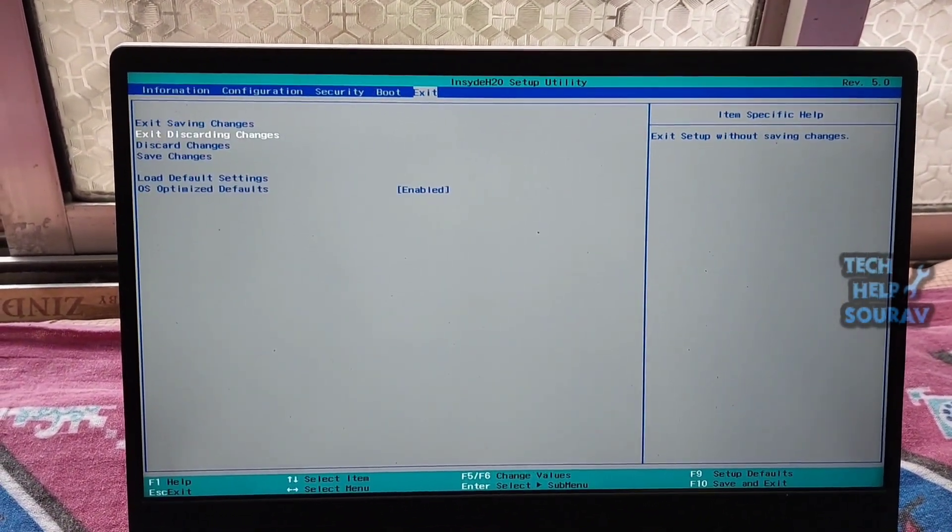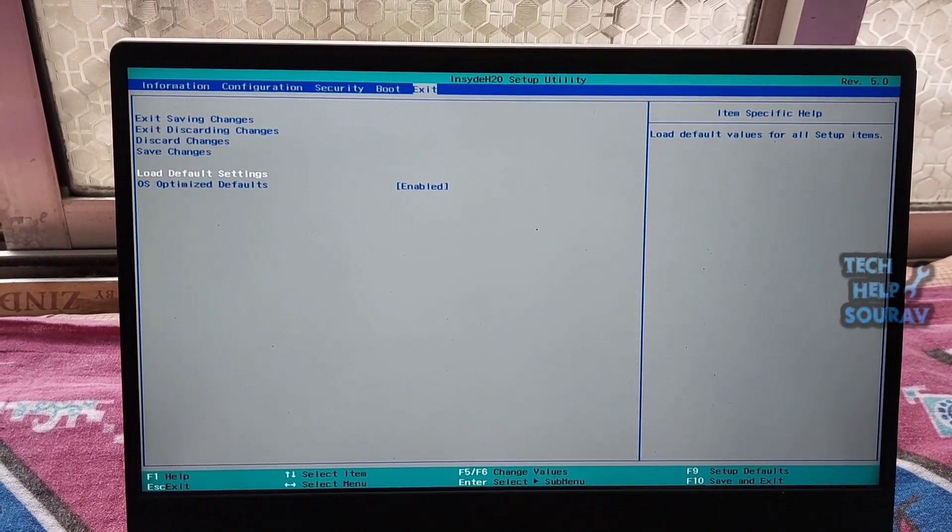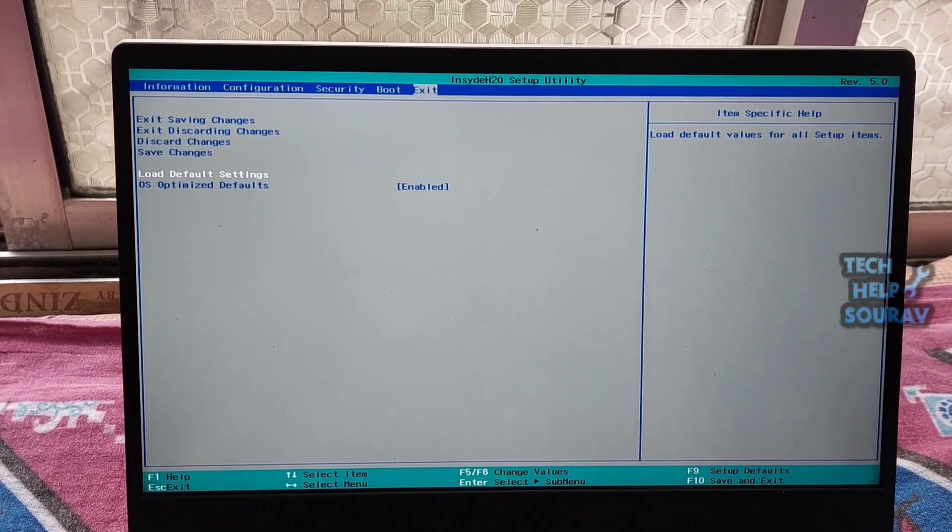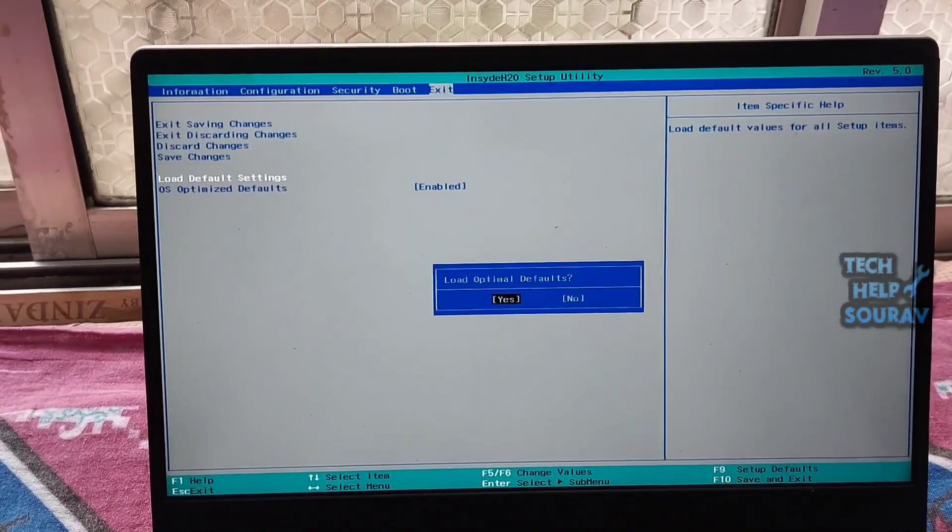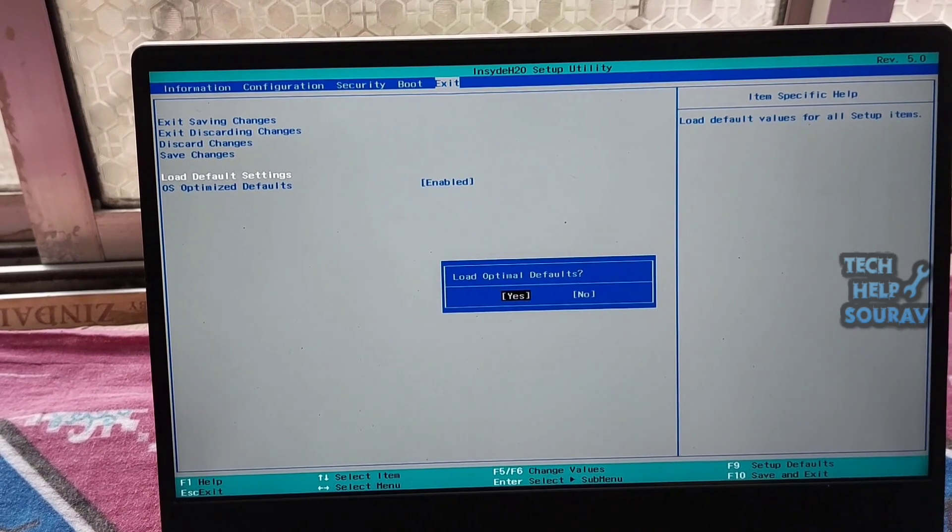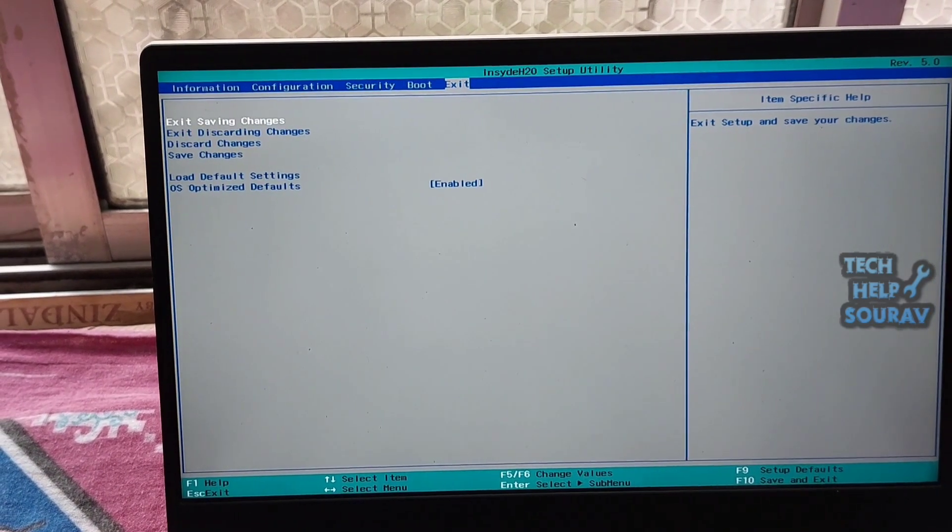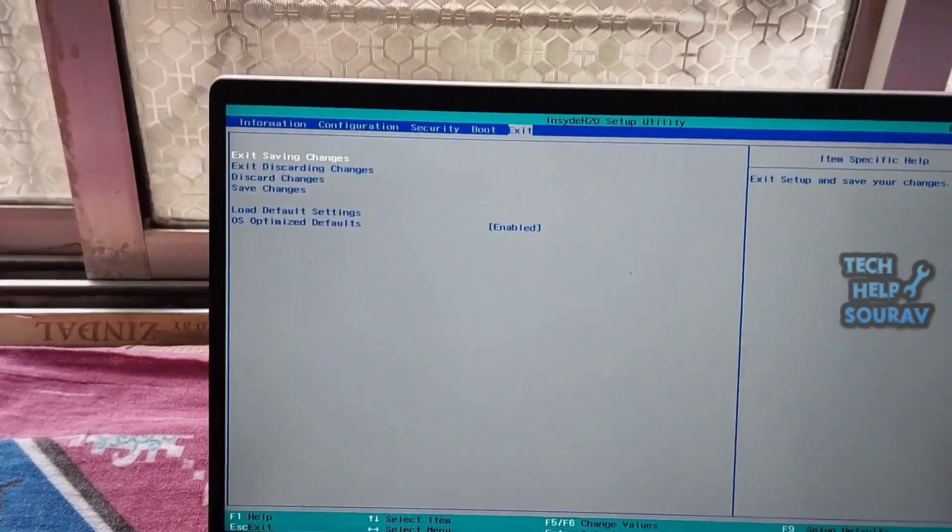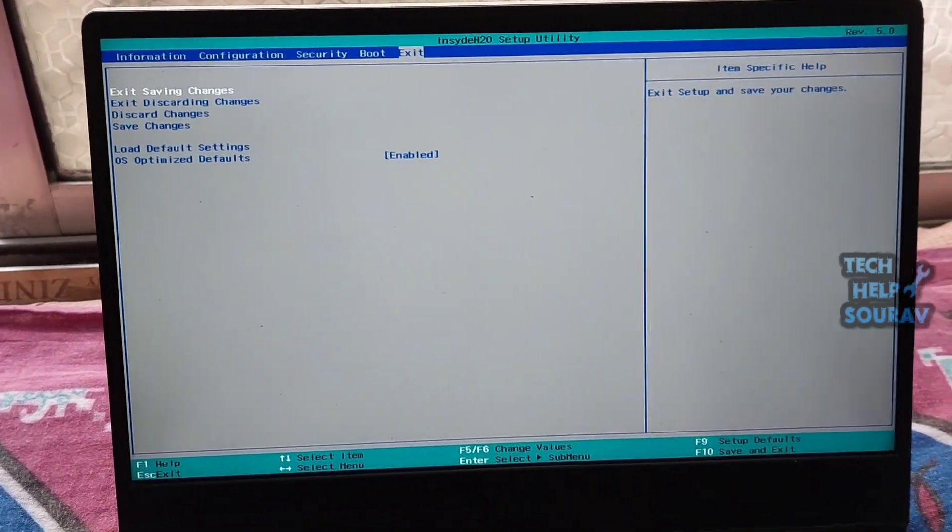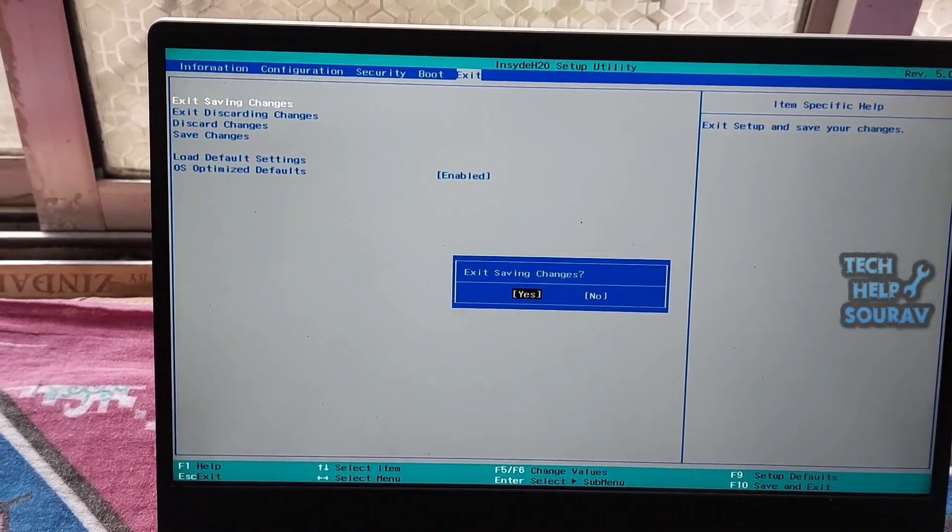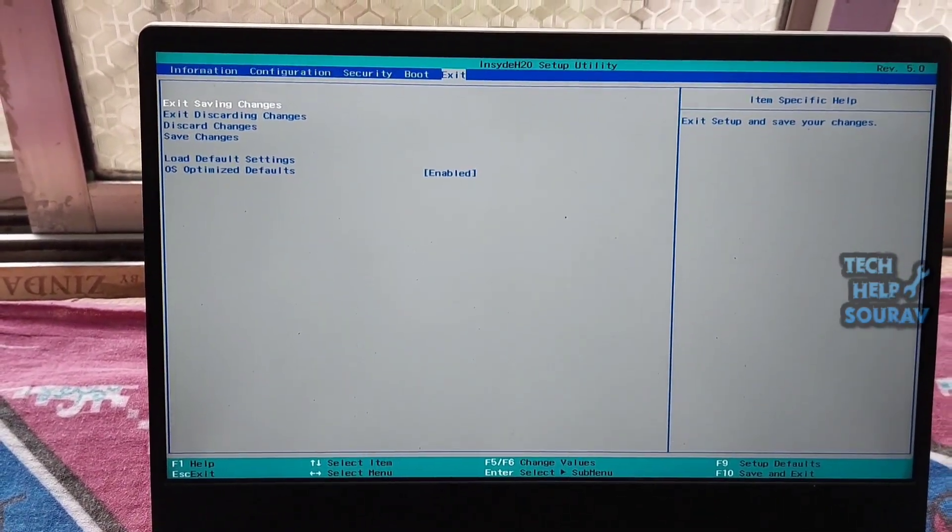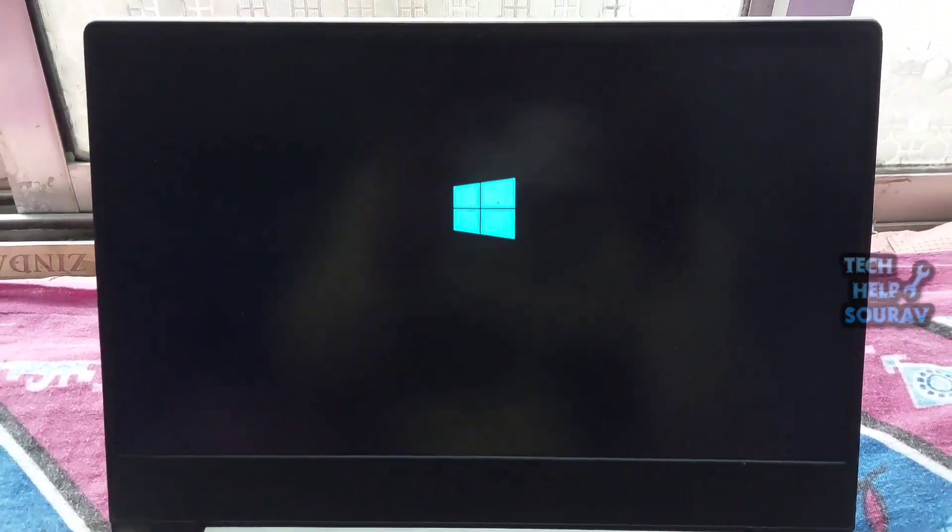The BIOS must be reset to fix the problem. First go to the Exit tab and select Load Optimal Defaults, or press F9 key to display a white screen that says Load Optimal Defaults. Now clicking on Yes will reset the BIOS settings. Then press F10 key button to save and exit. After that reboot your laptop or computer.